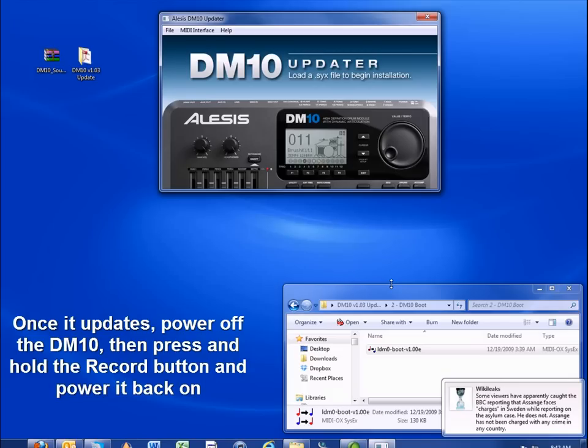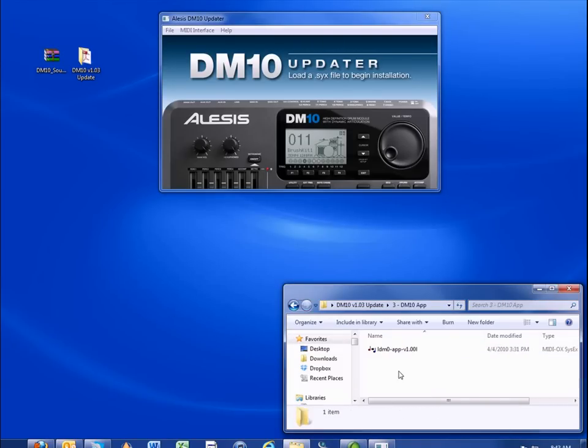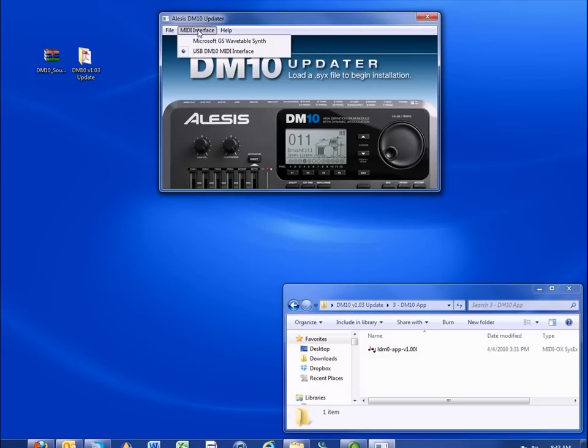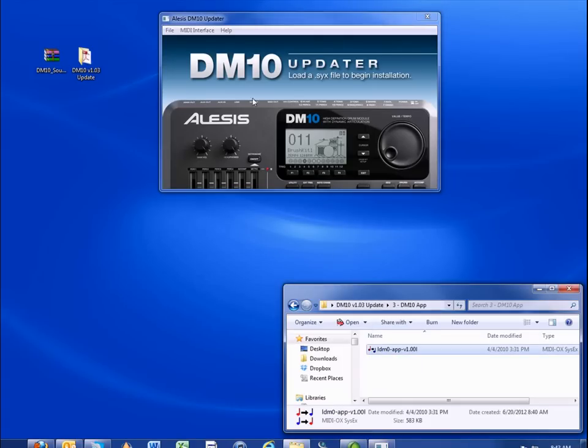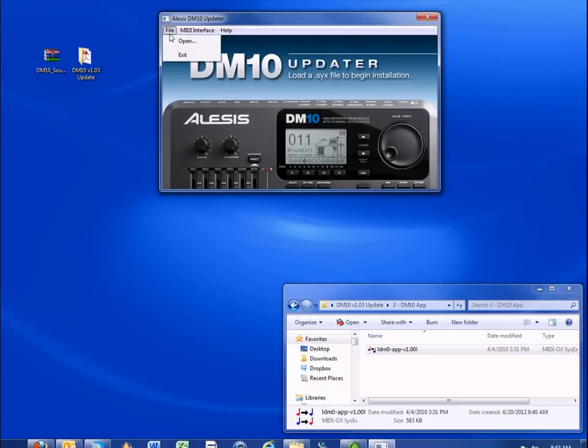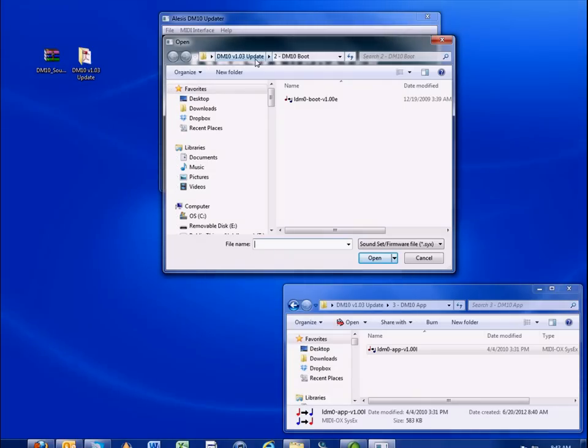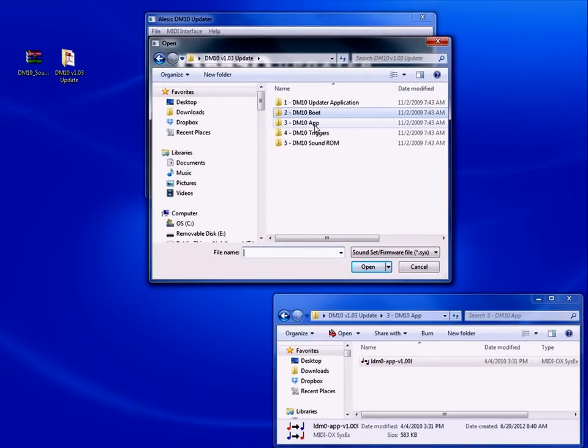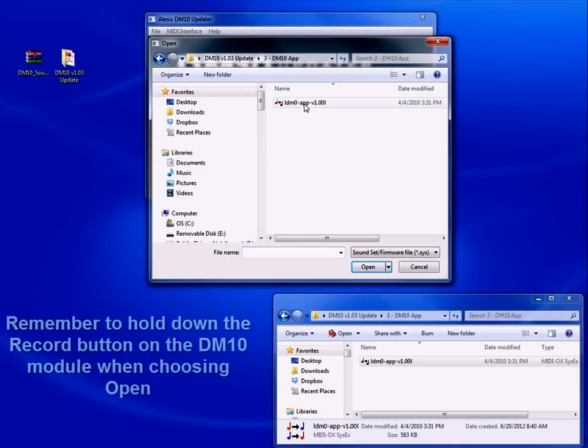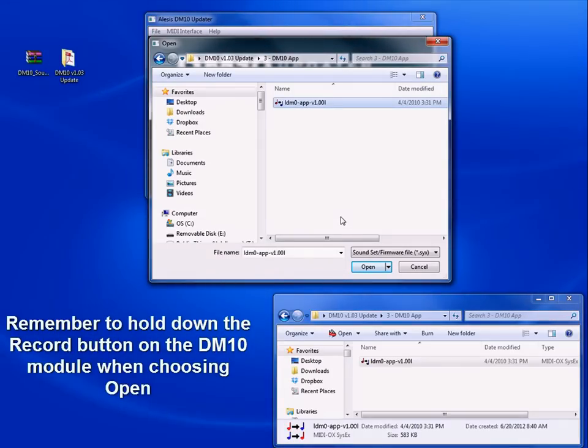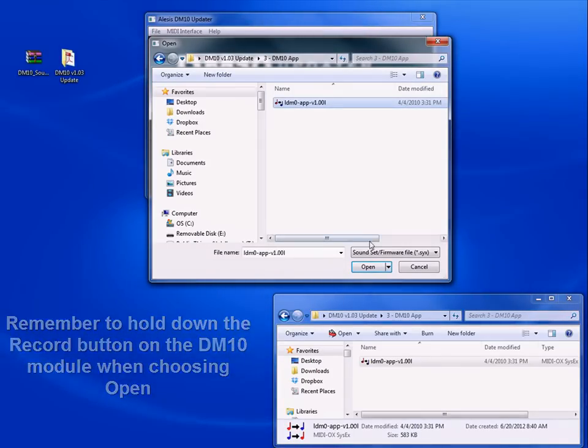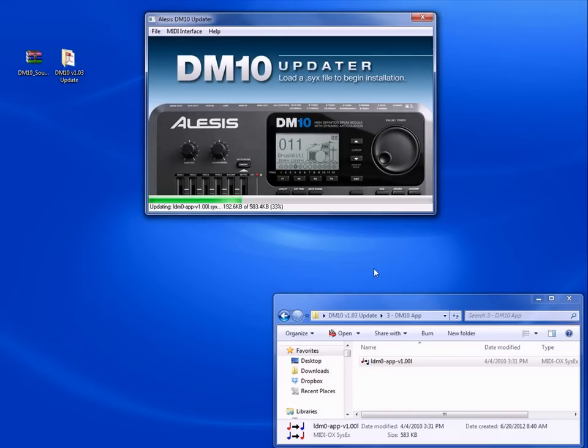The DM10 module screen will say, load the SYX file into the updater program to install. Back in the updater, make sure that the interface is still set to USB DM10 MIDI interface. And then load the next file, which is the DM10 app file. You can click and drag it onto the updater while holding the record button down, or choose file open, locate the file, hold down the record button, and choose open. The file will update and the module will prompt you once again to reboot.